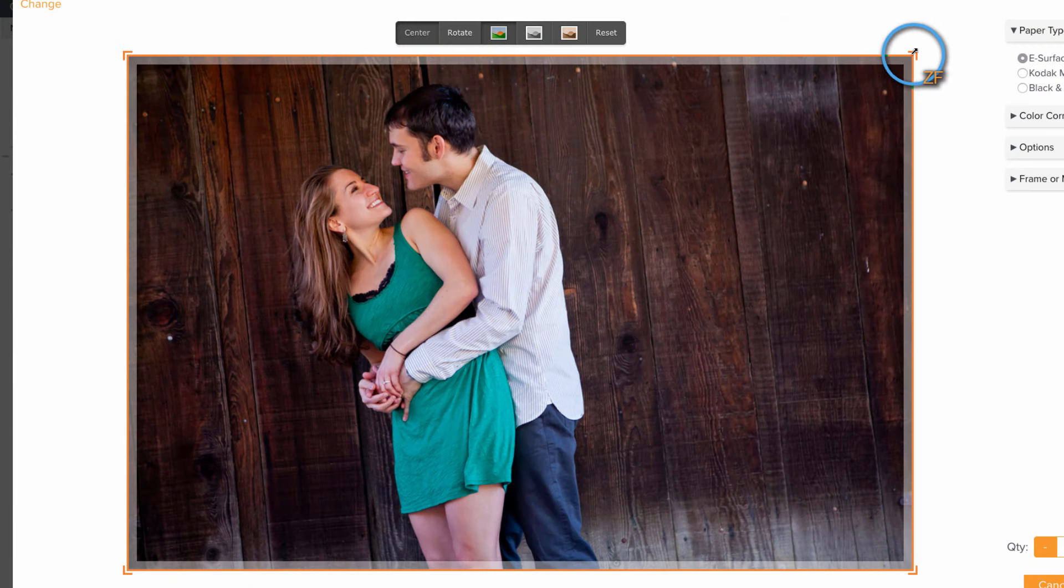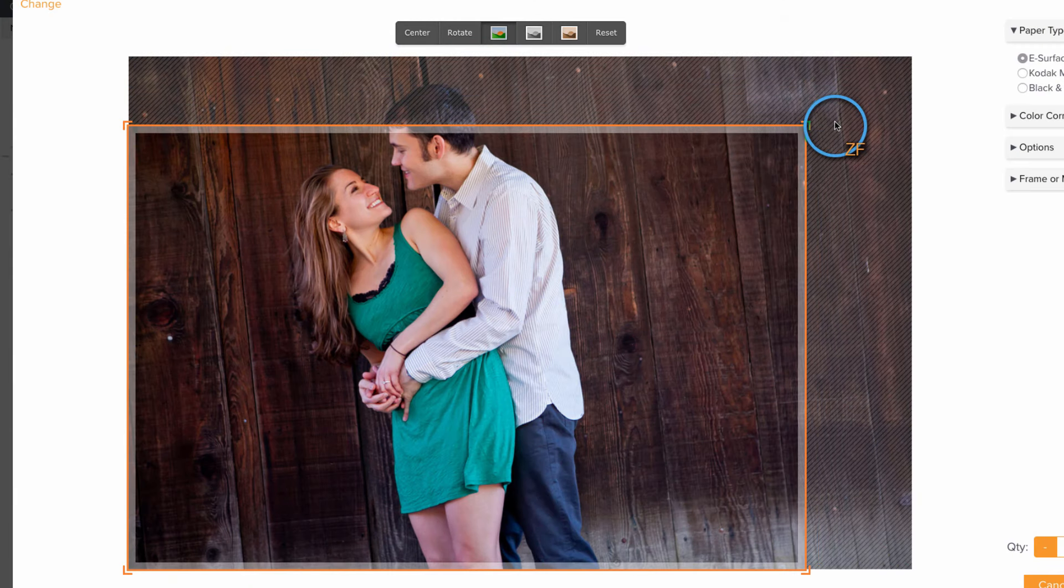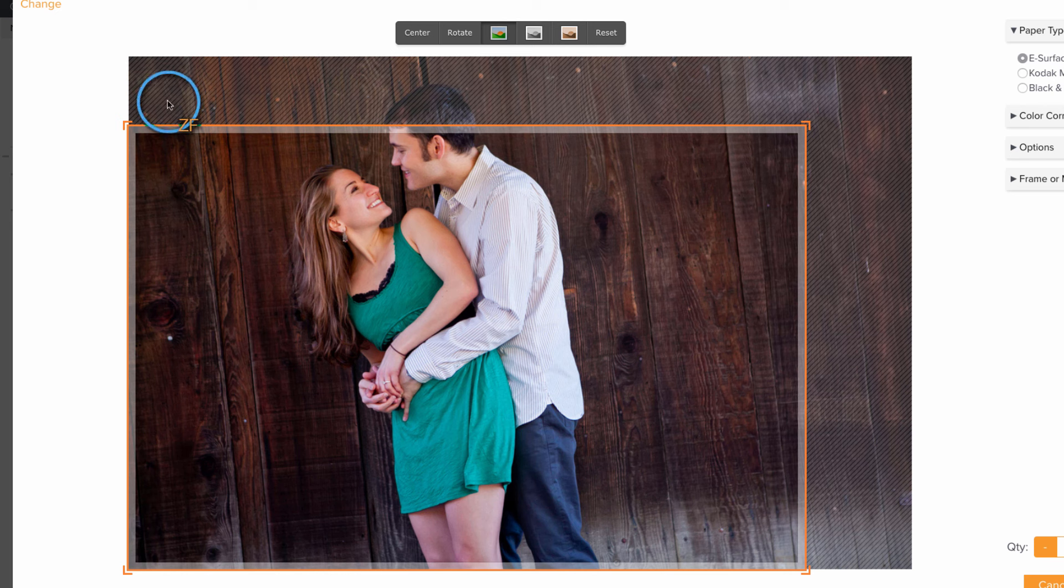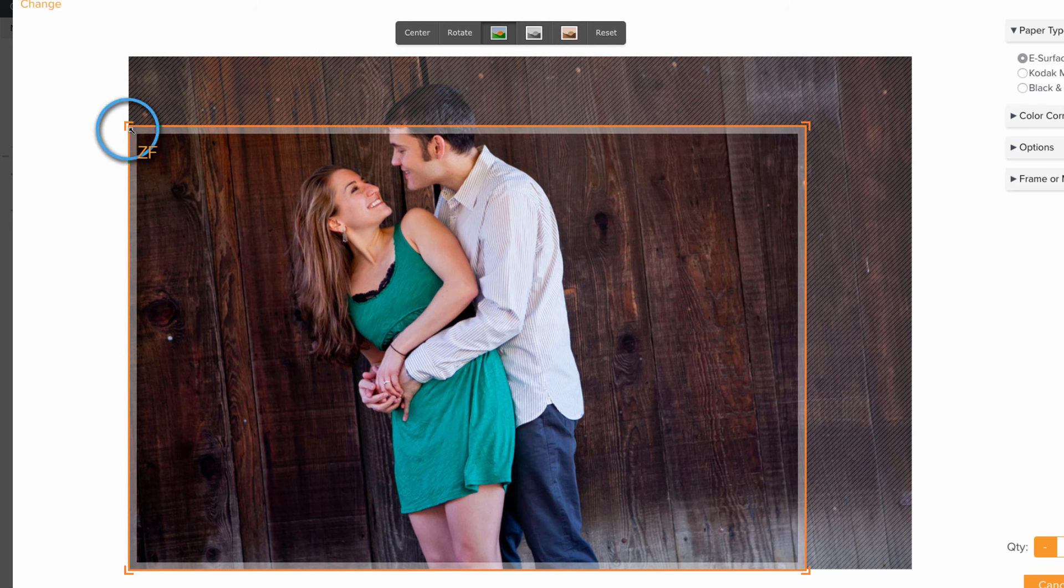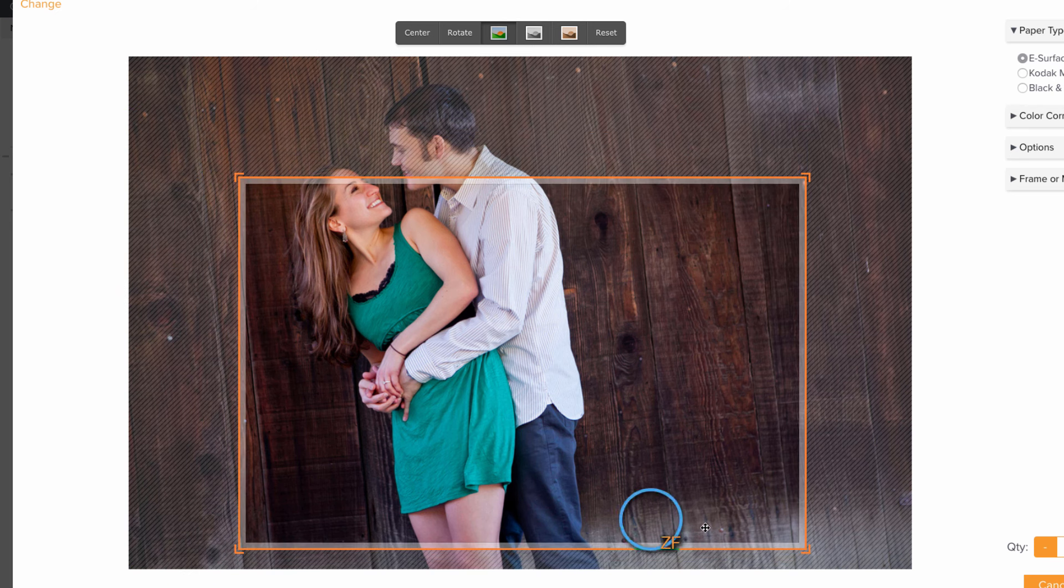The new cropping tool will easily allow you to achieve your desired crop by dragging one or all four of its corners into position.